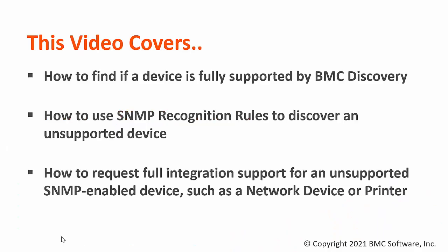In this video, we will take a look on how you can find if the device is fully supported by BMC Discovery, how to create the recognition rule for SNMP devices, and how to collect device capture and request for support of that unsupported device.